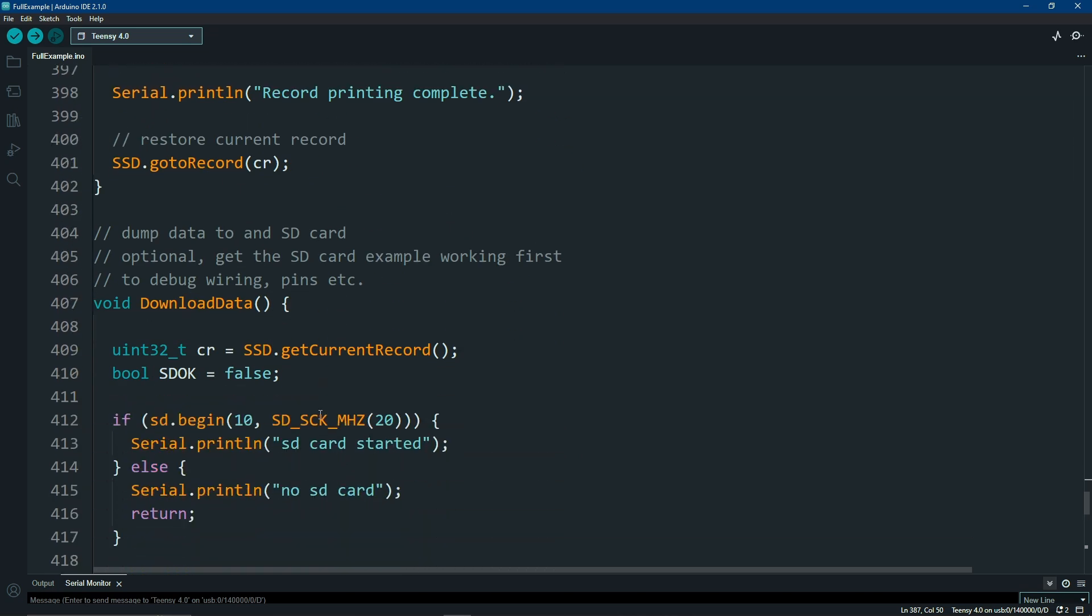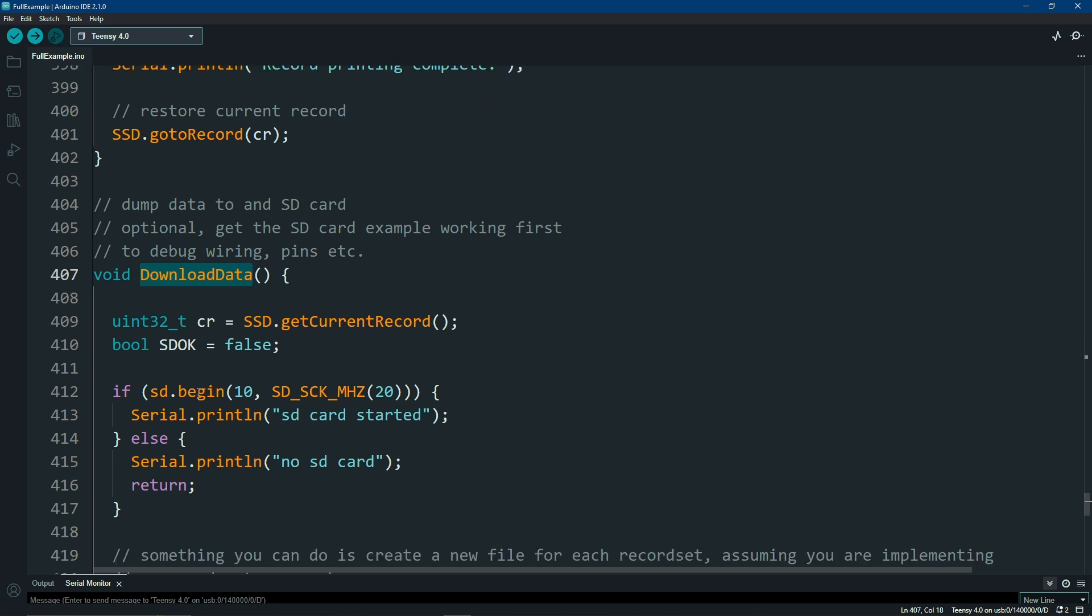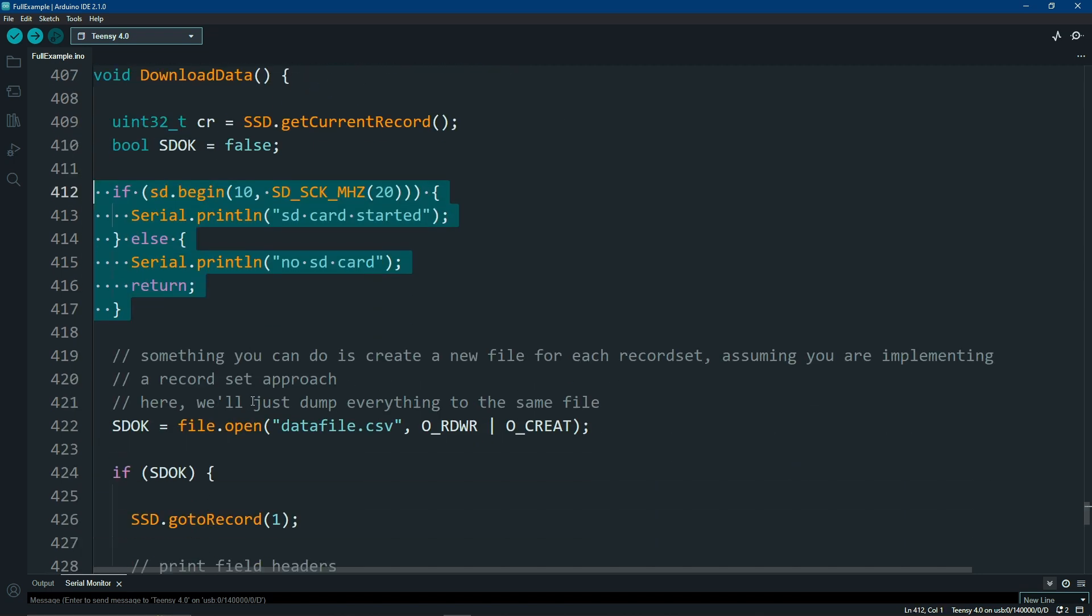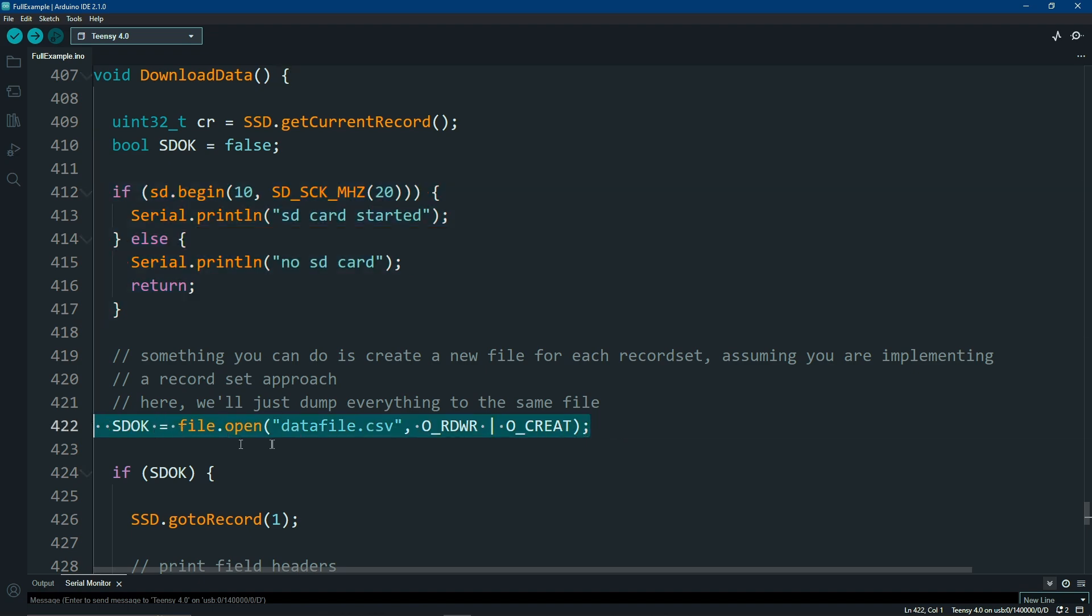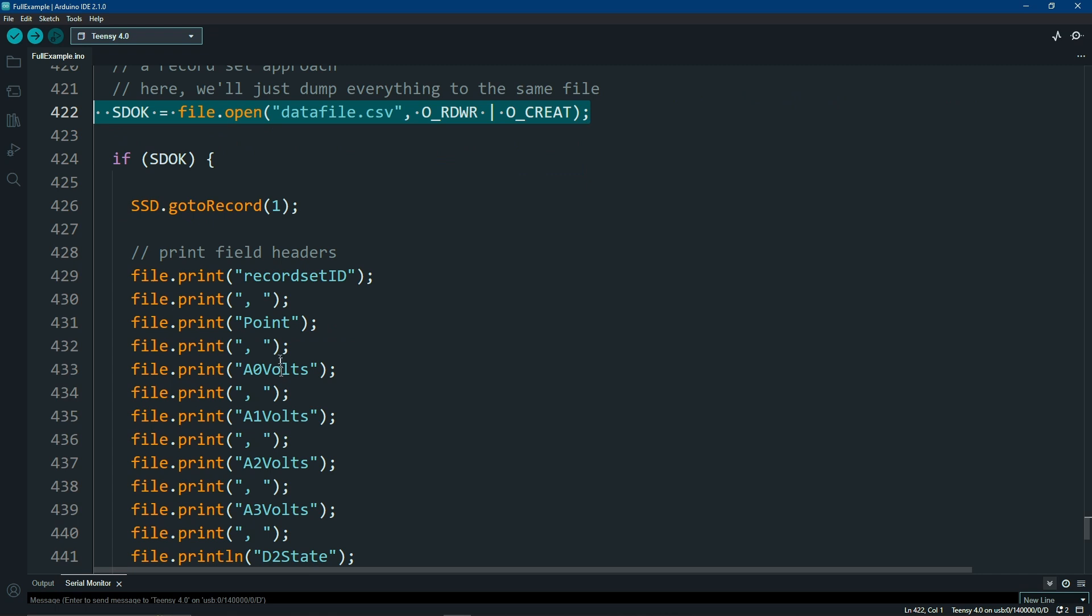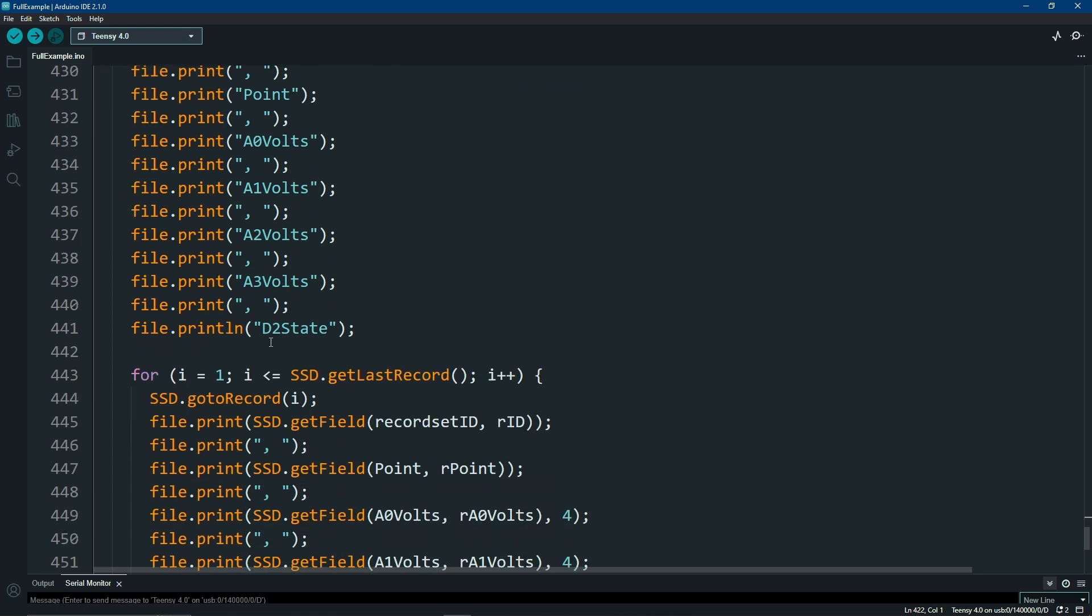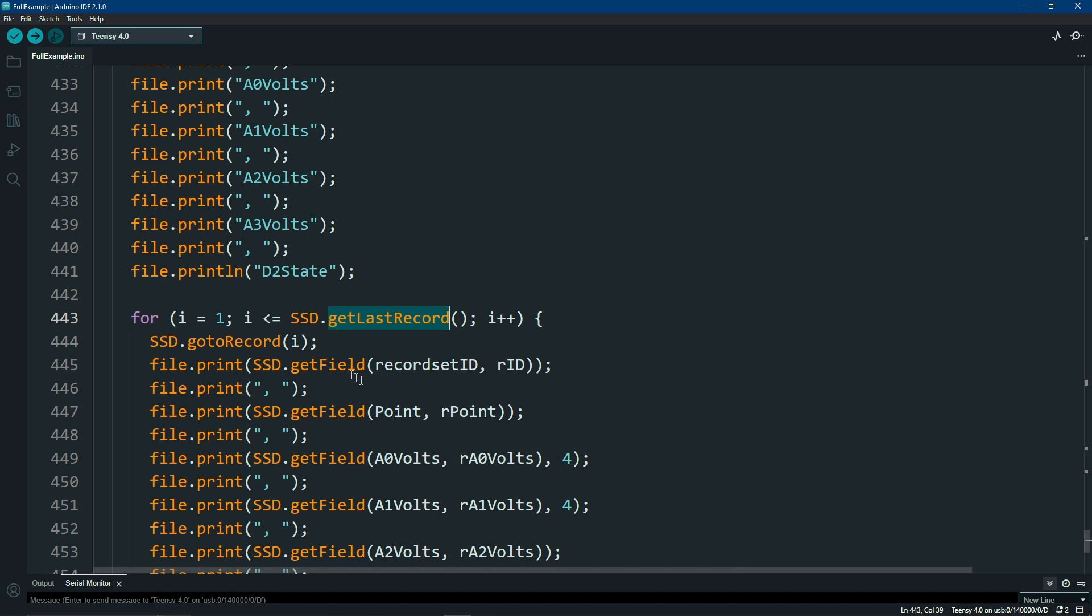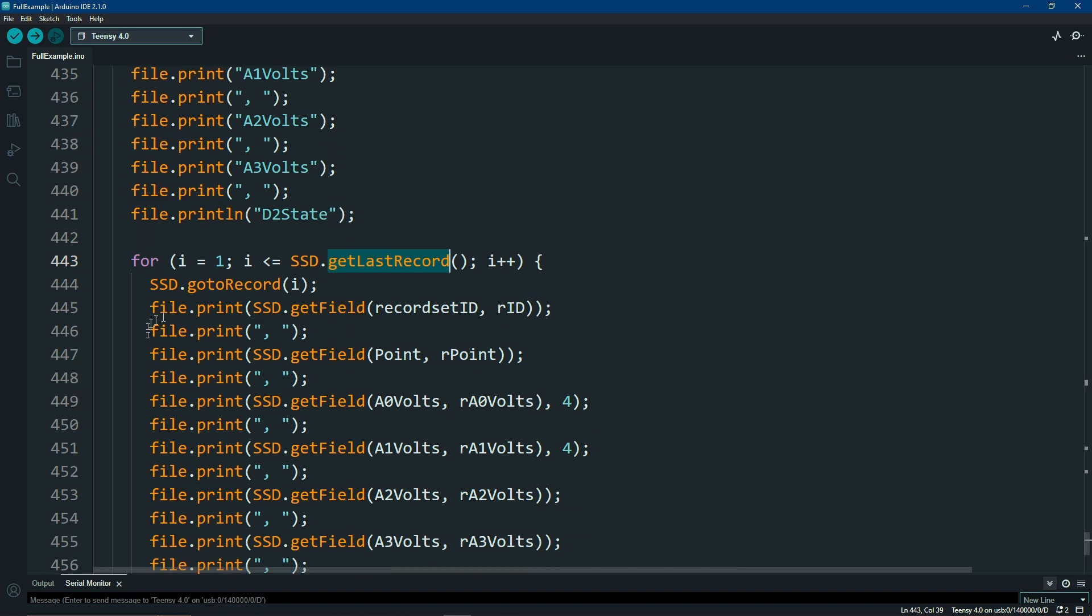If you want to dump your data to an SD card, there is a download data example to show you how you do that. Connect to your SD card. Hopefully it exists. Create a file of your name choice. As you saw earlier, simply go to the first record and rip through all of your fields until you get to your very last record, and dump all of that to your SD card.